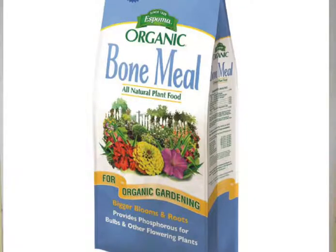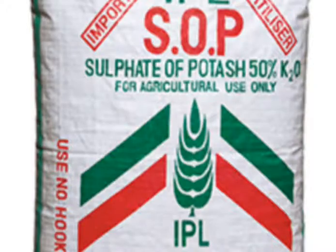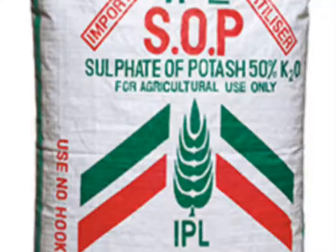Straight fertilizers that contain only potassium are called potassic fertilizers. Examples include sulfate of potash and muriate of potash.